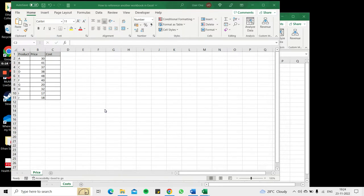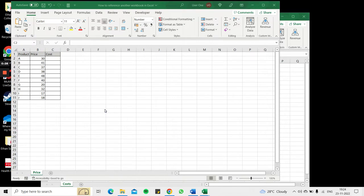Excel offers many options to link other data sources to an Excel worksheet. This could be a workbook, it could be another worksheet within the same file, or an external data source such as a database or even another website.